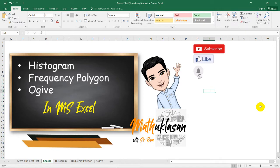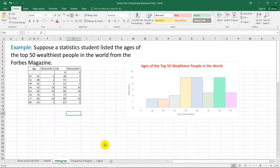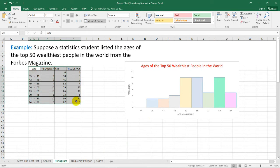If you want more discussion about histogram, frequency polygon, and ogive, you can check my statistics playlist below. There are three ways for us to visualize numerical data from frequency distributions like this: using histogram, frequency polygon, and ogive.